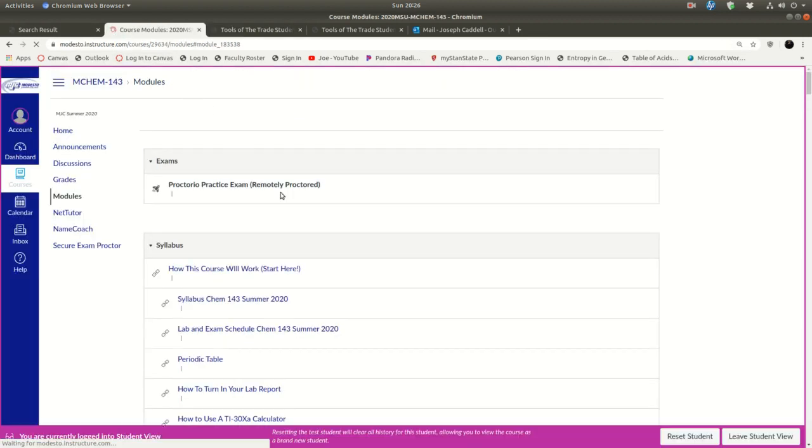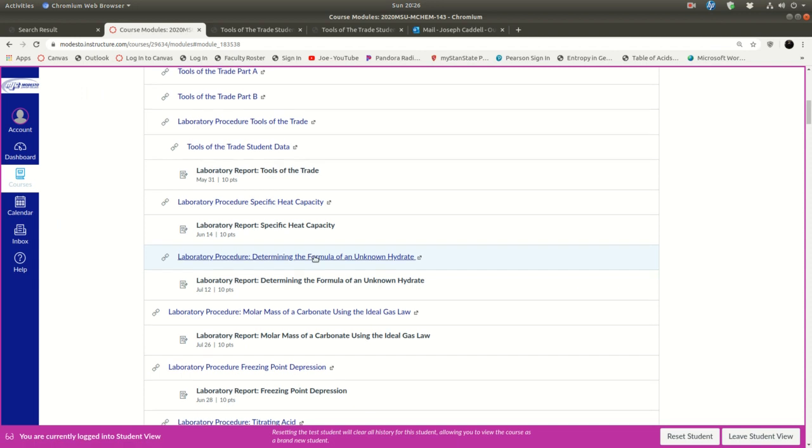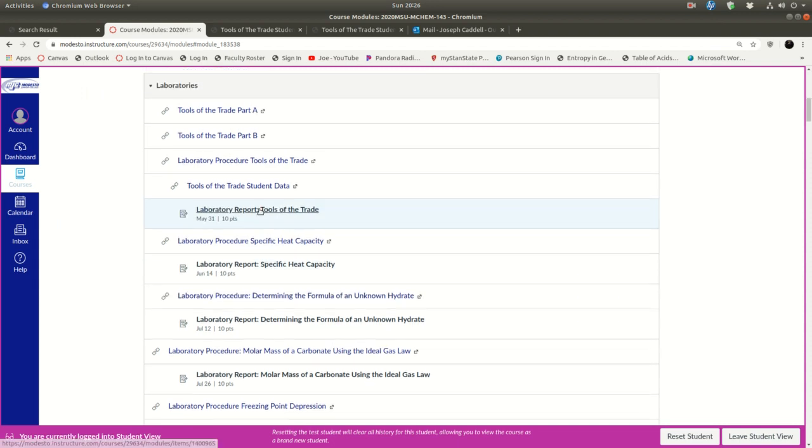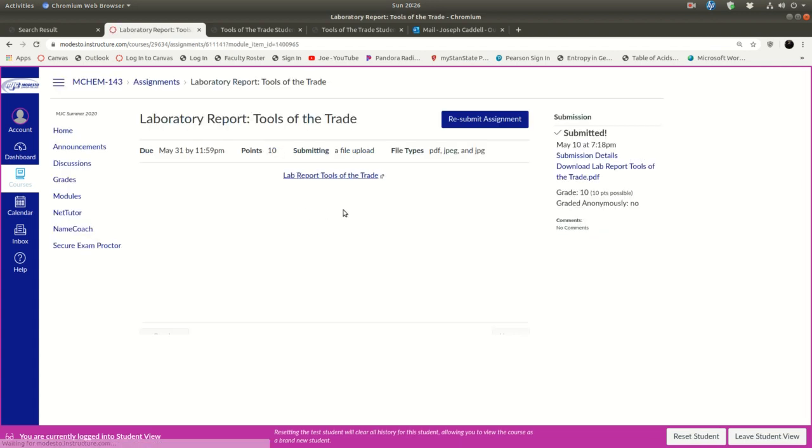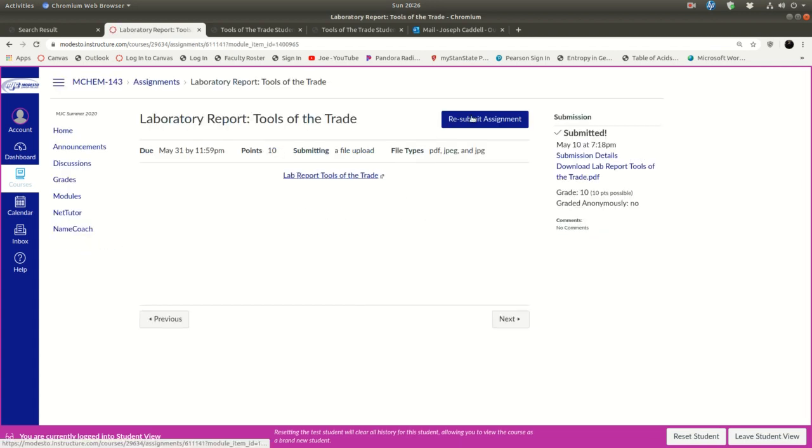Then with that, you use that data, and you complete the laboratory report. So that's this link right here. And you click on this, and when you're ready, you'll be able to submit the assignment there. It'll just say submit assignment for you. But you click on this.